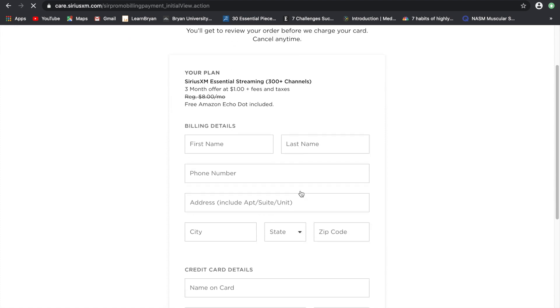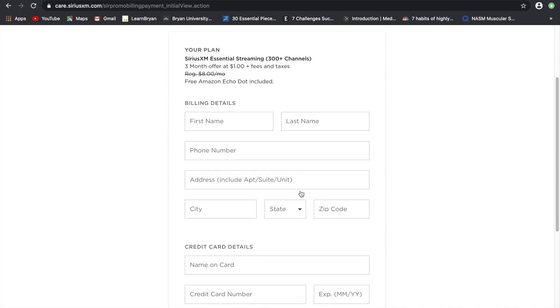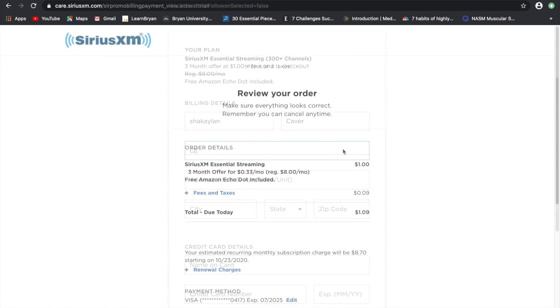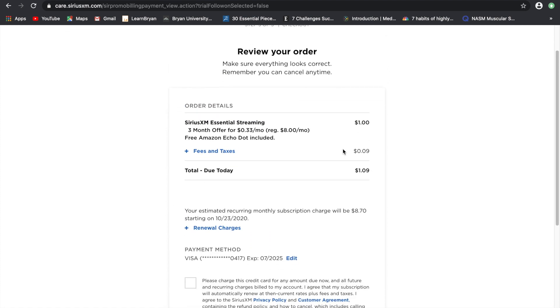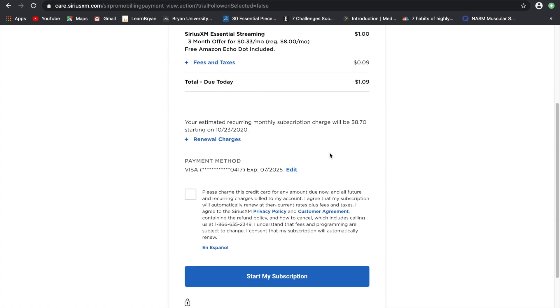Next you will want to add a card so they can take the $1 out of your account each month. And remember you can cancel this subscription anytime you want. So they are taking $1.90 out of my account today and I'm just going to agree and start my subscription.